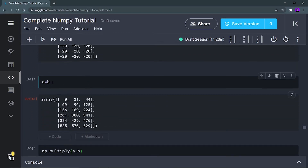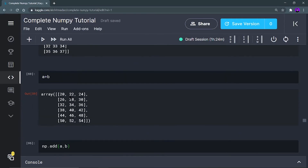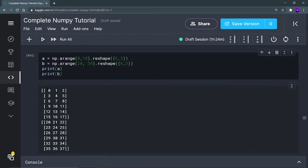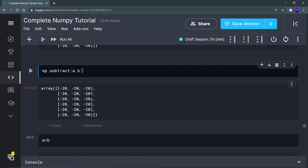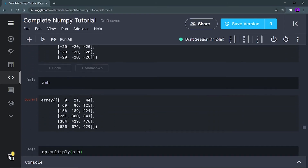Next is multiplication — a times b. You need to focus that this is not matrix multiplication. Each element is getting multiplied individually: 0 is multiplied with 20, 1 is multiplied with 21, 2 is multiplied with 22. It is not the matrix multiplication you would have studied in Class 11 and 12.